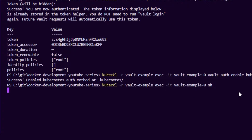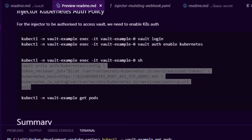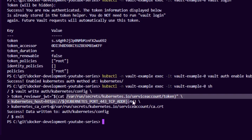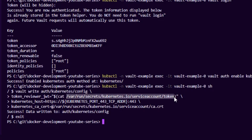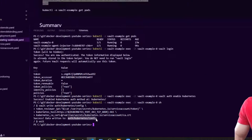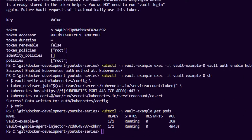We run `vault auth enable kubernetes`, then exec into the pod to create a config. We run `vault write` to create the Kubernetes auth config file — we grab the service account token that Vault runs as, point it to the Kubernetes API, grab the CA certificate, and write it to a file. This allows Vault to talk to the Kubernetes API for authentication. Now we have Vault up and running with an injector ready to go, and Vault is authorized to inject secrets into our pods securely.